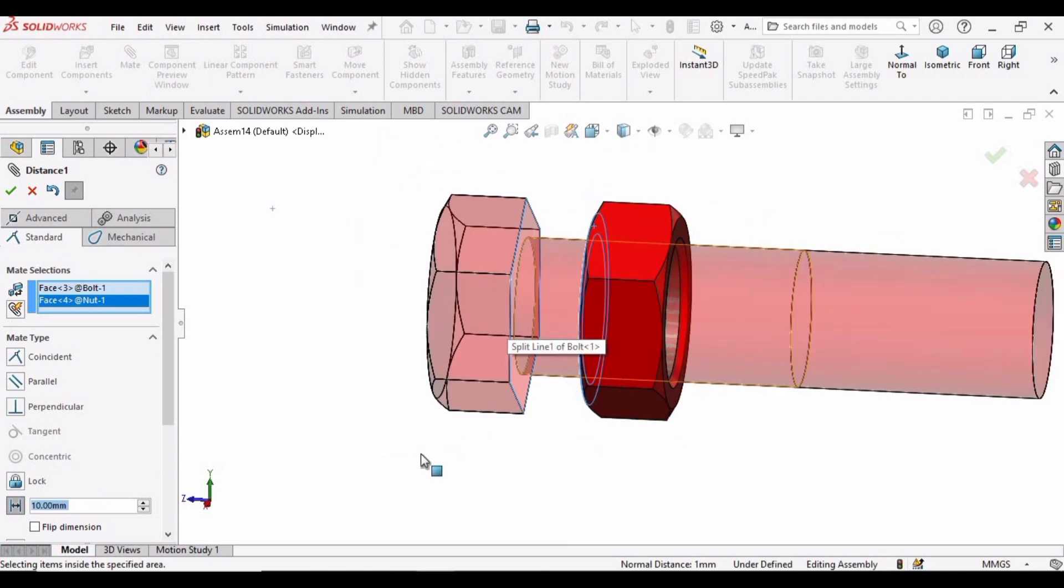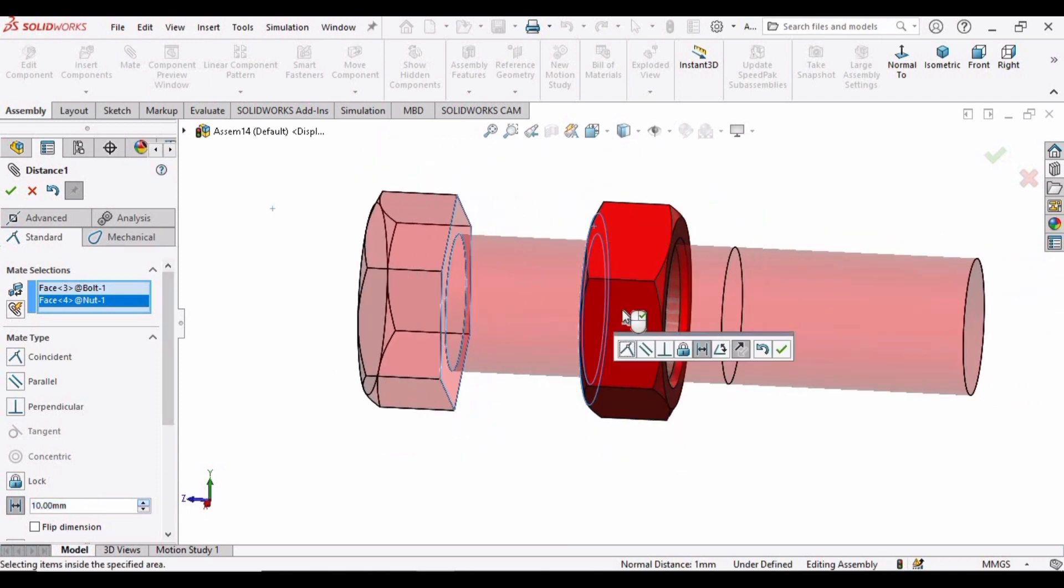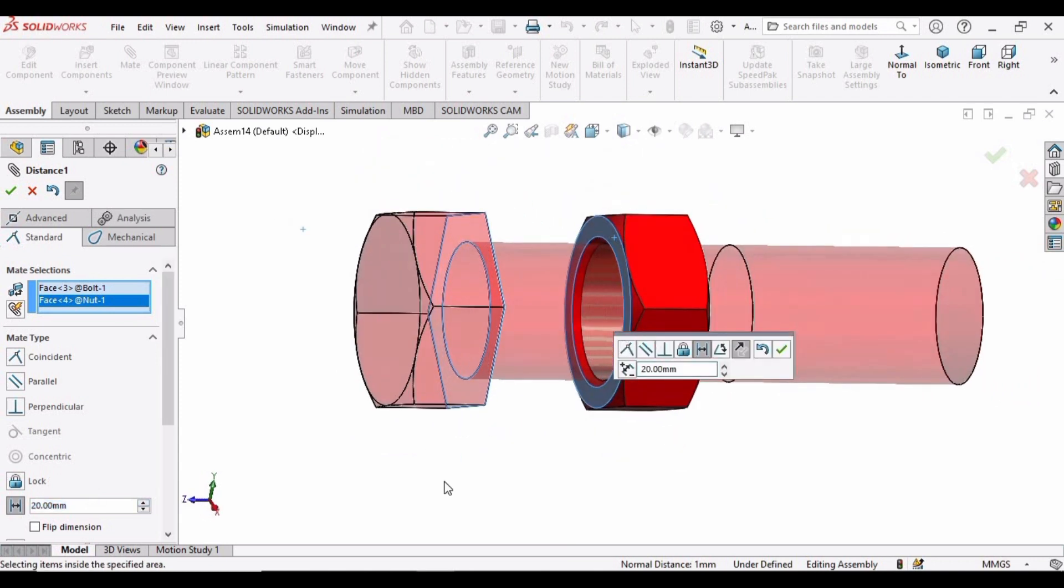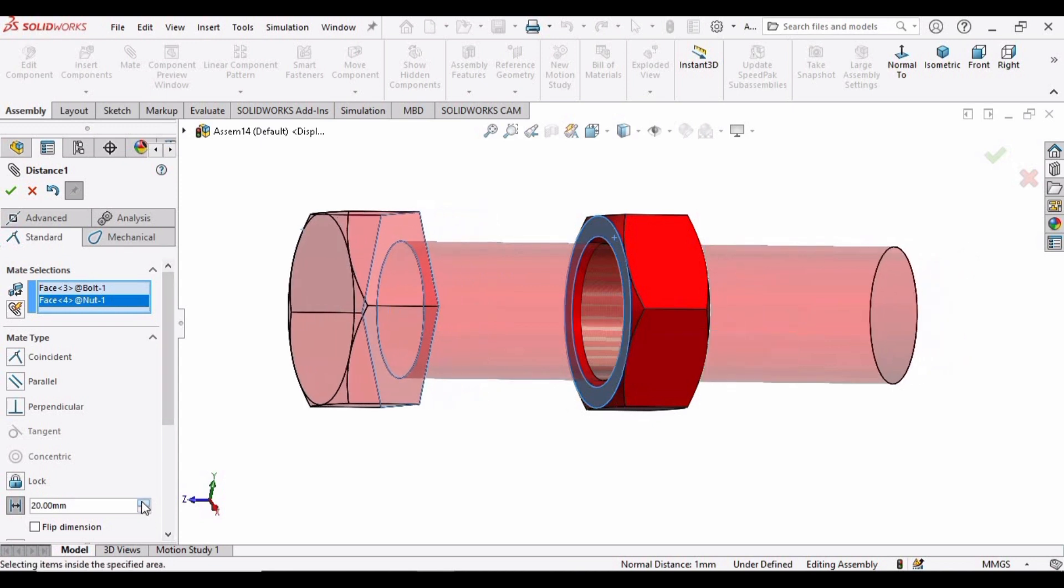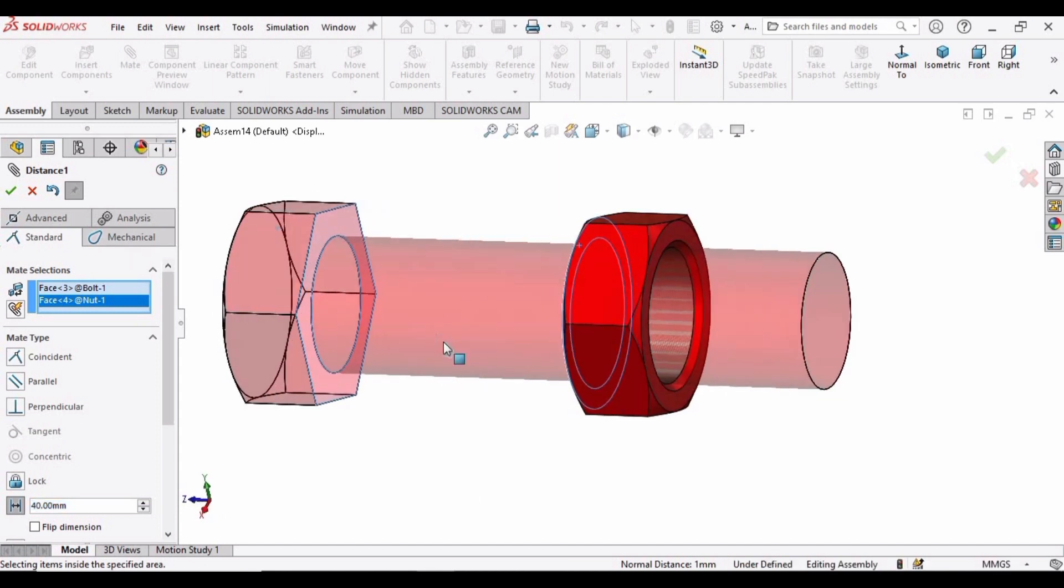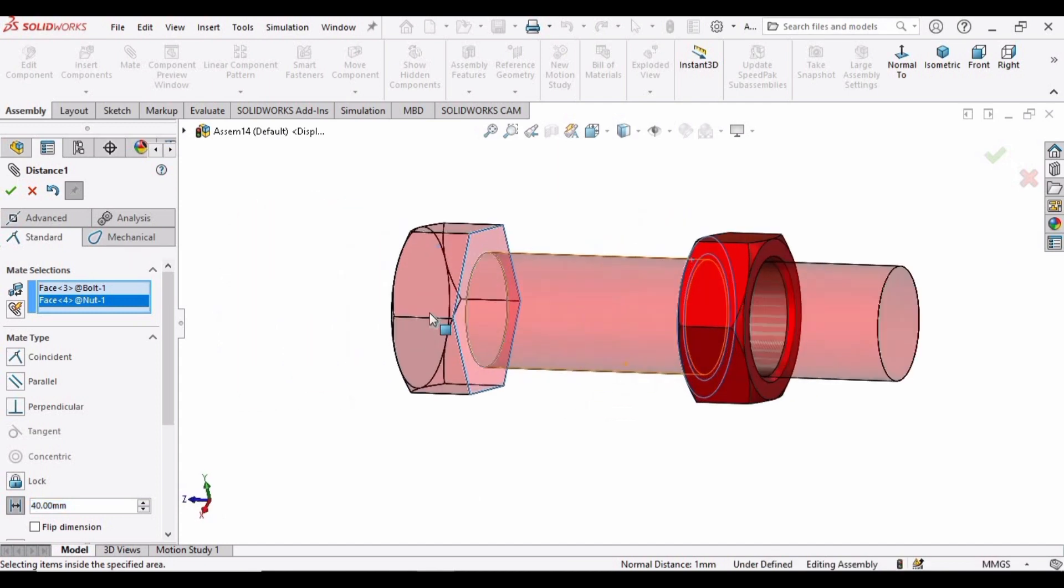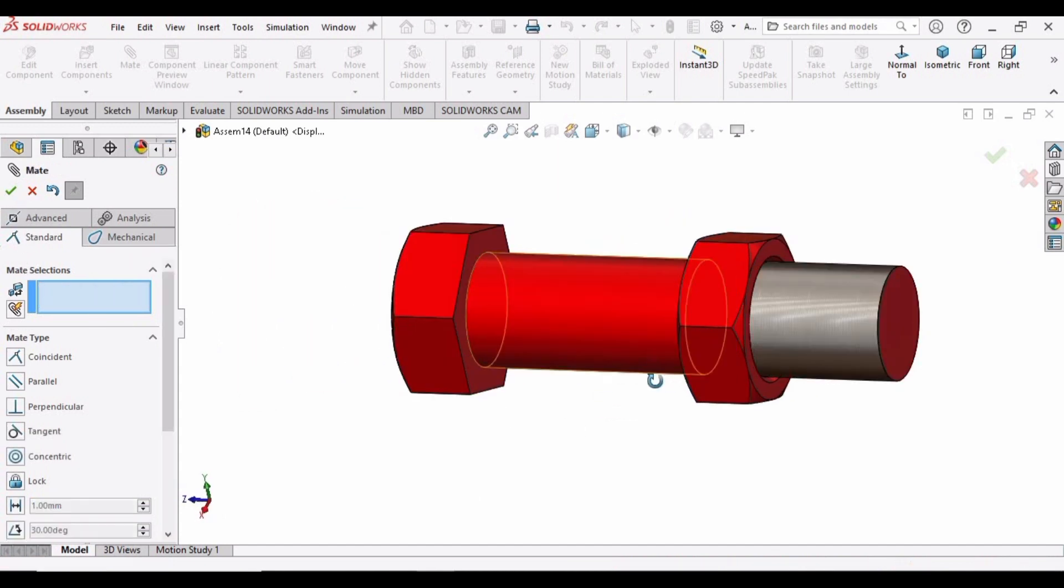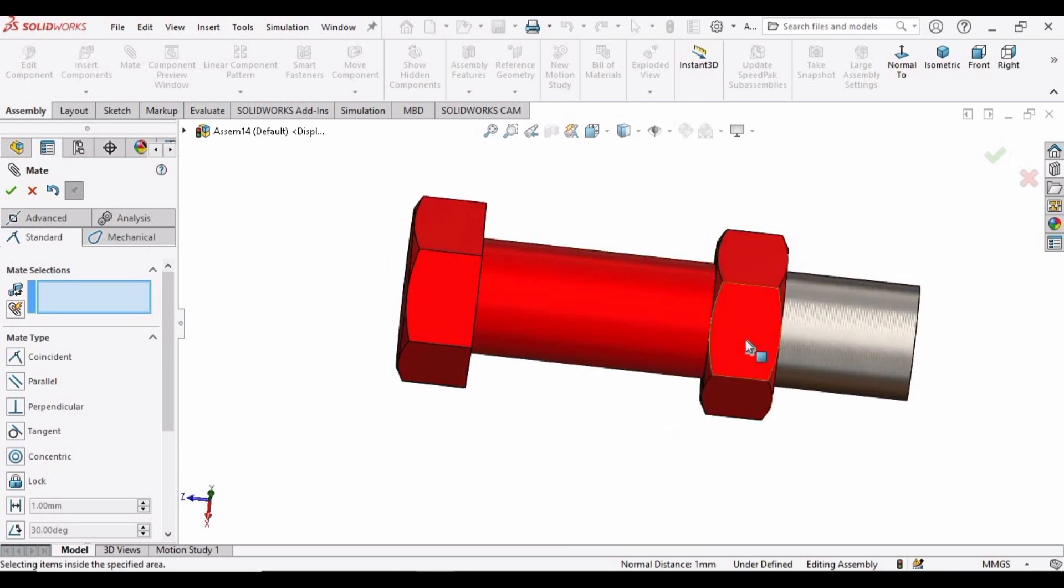10 millimeter. You can increase it from here as well. 20, now increase again. 30, 40. So I think this is enough, this is enough distance that I wanted to set. Just check this box and here you can see.